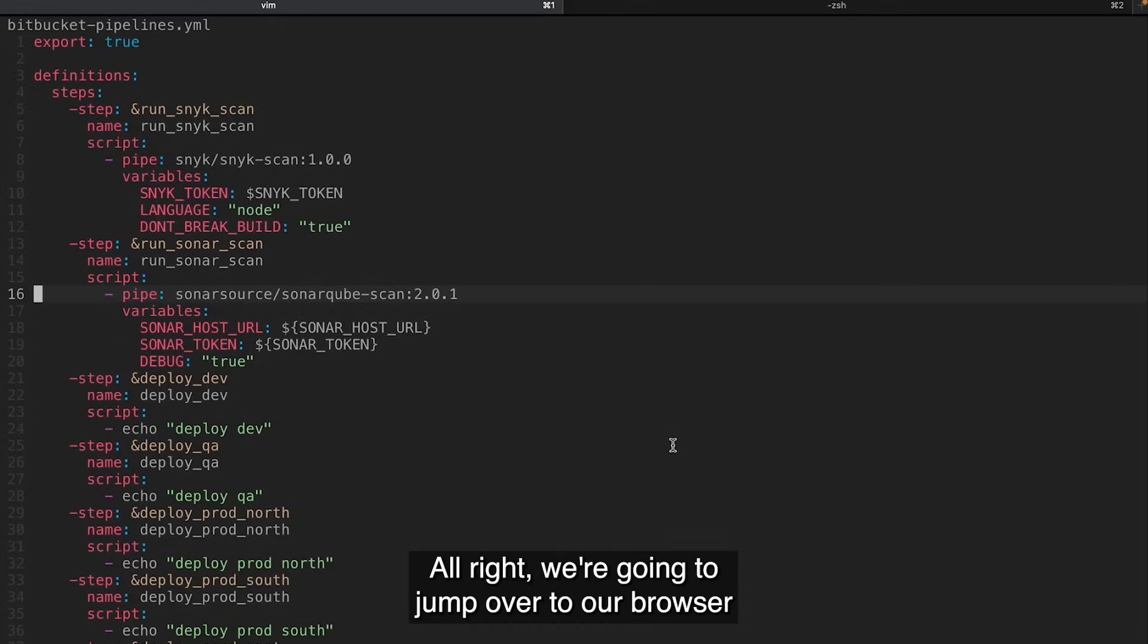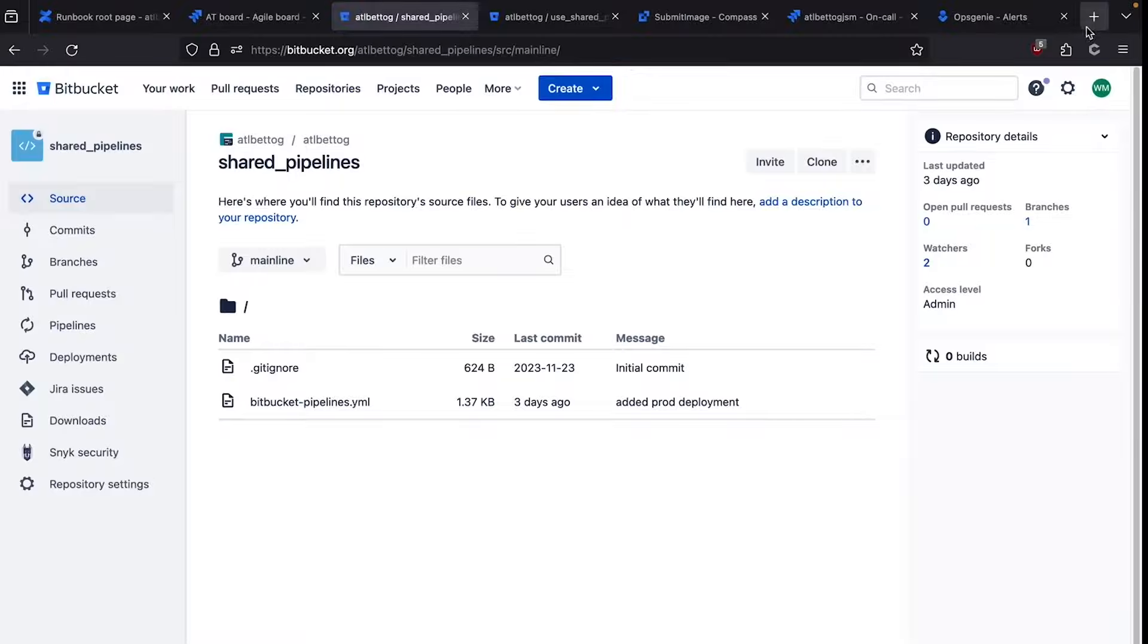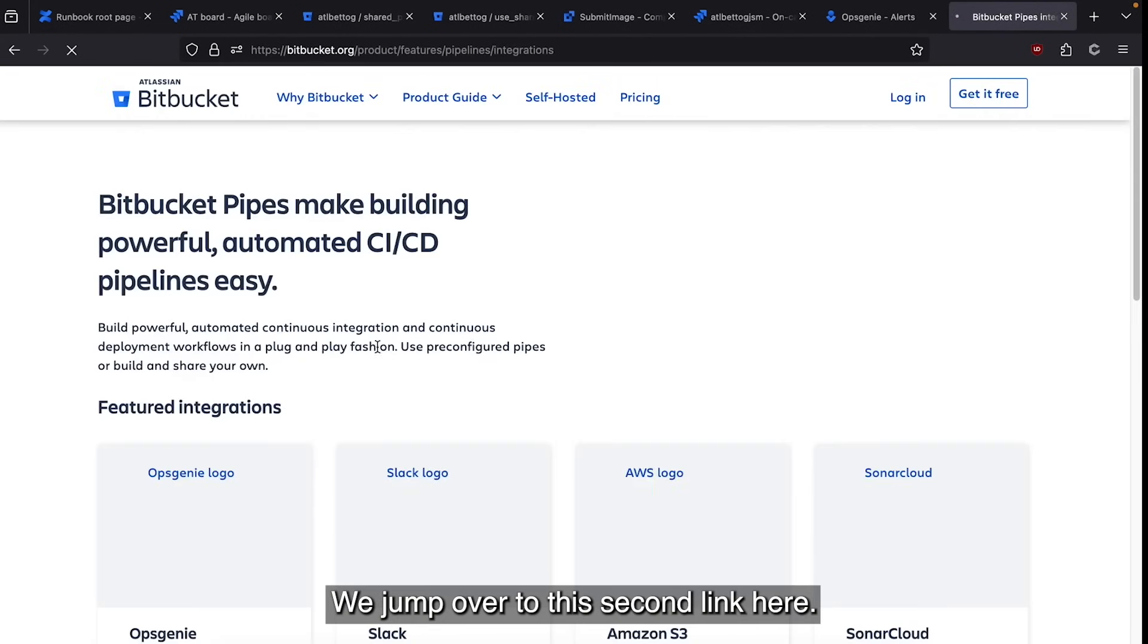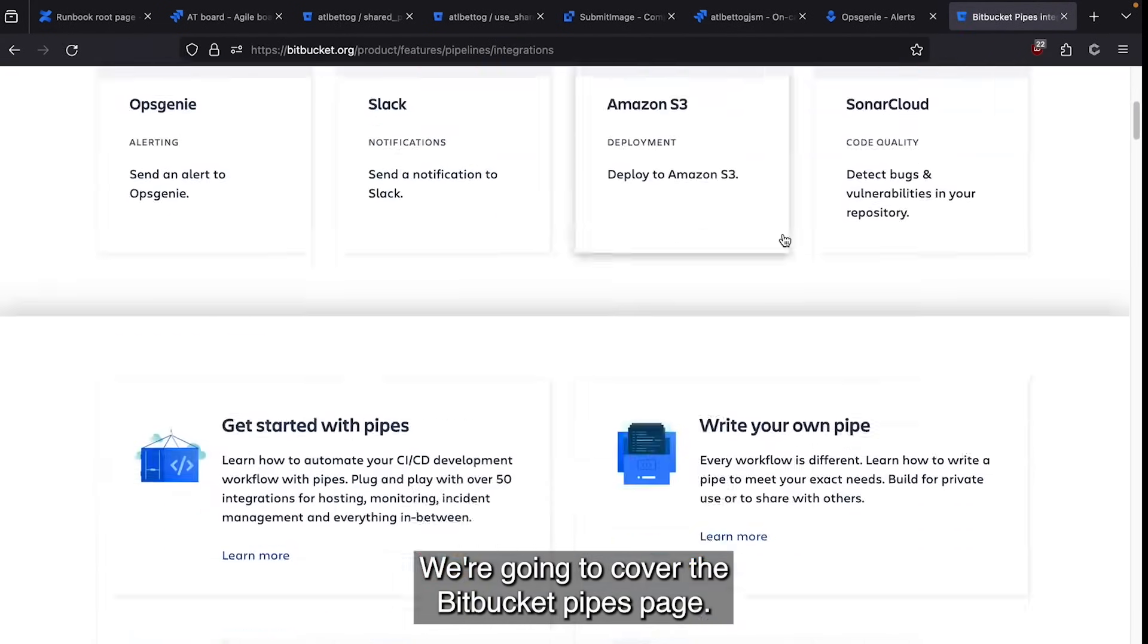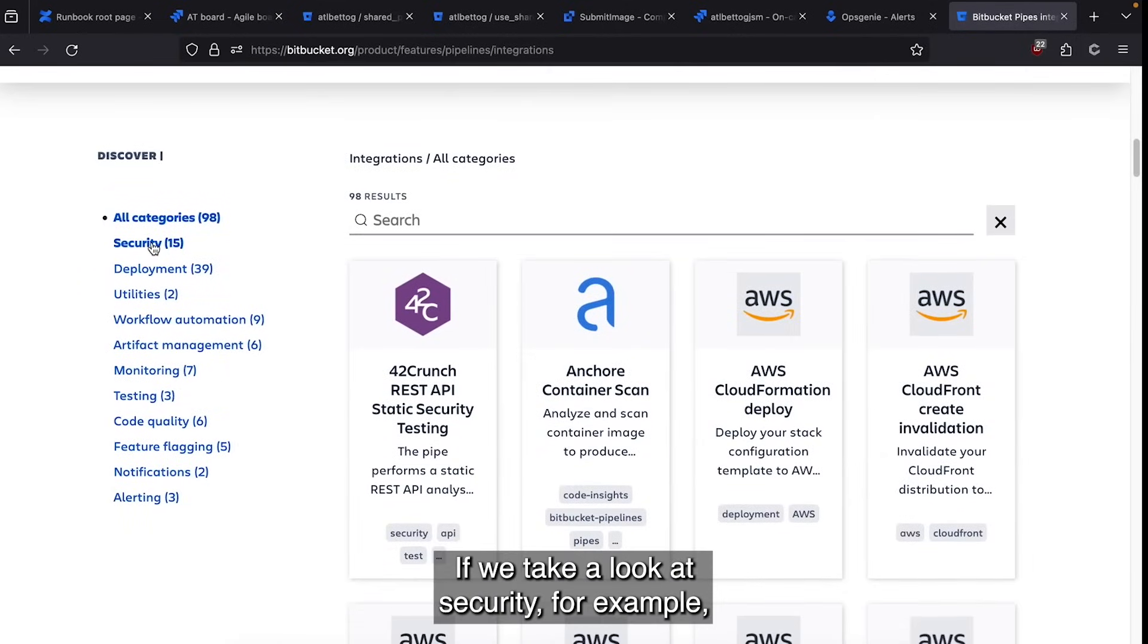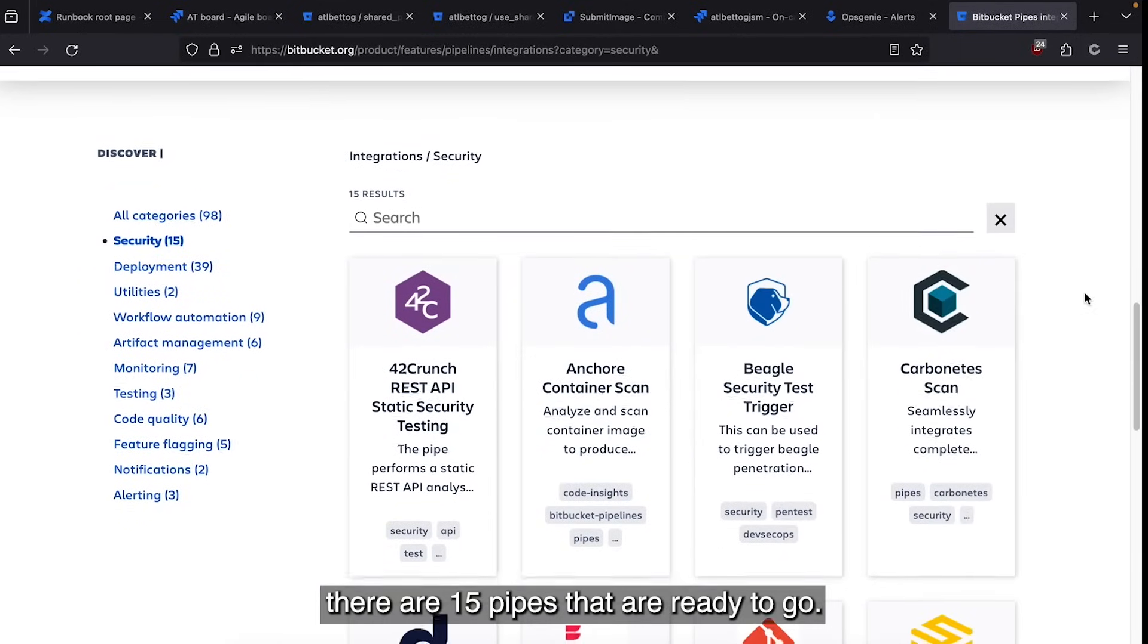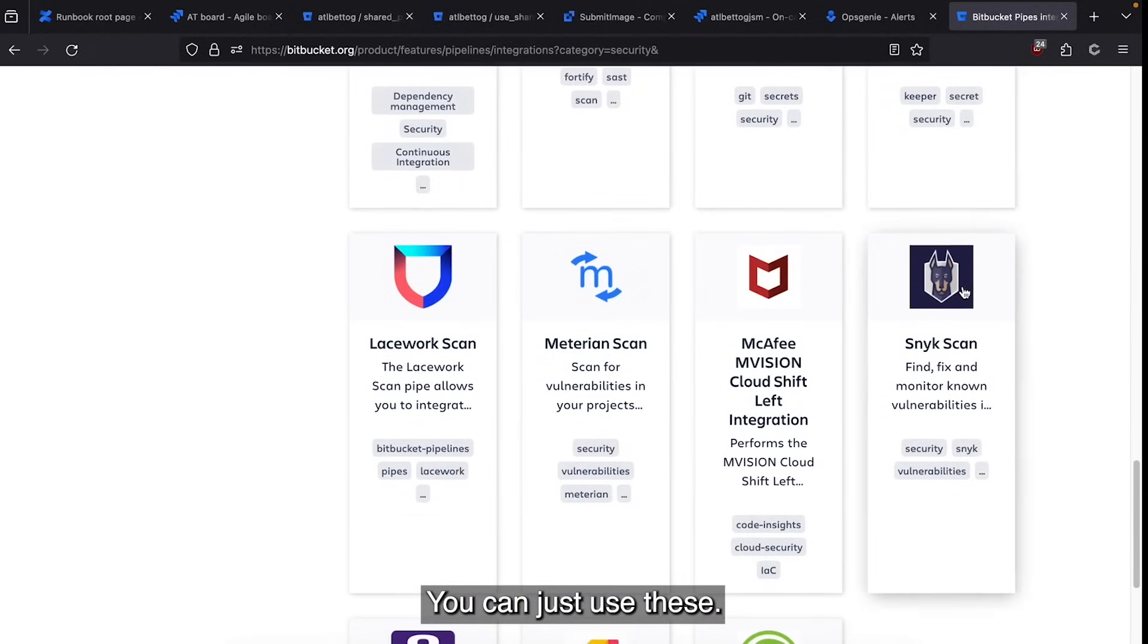All right, we're going to jump over to our browser and we're going to search for Bitbucket pipes. We jump over to this second link here. We're going to come to the Bitbucket pipes page. We can scroll down and we can see a whole bunch of pipes are defined. We take a look at security, for example. There are 15 pipes that are ready to go. You can just use these.